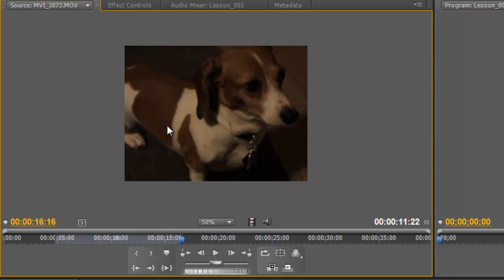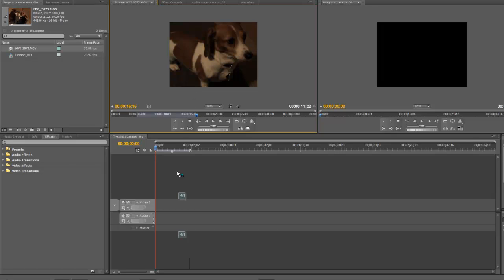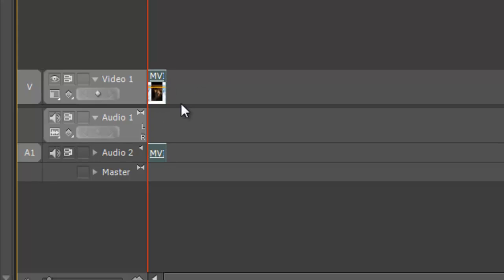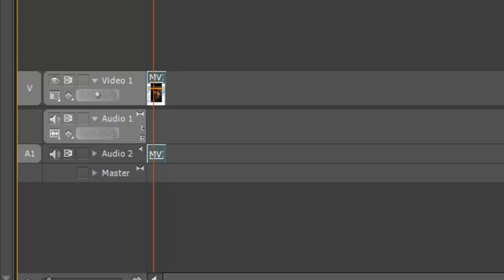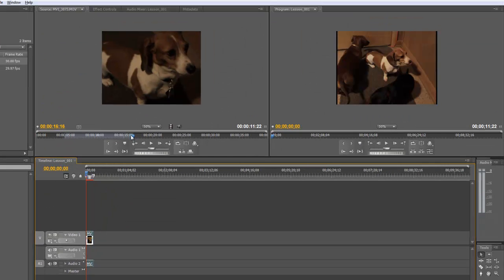And then what we can do is simply drag this clip down to our timeline. And for whatever reason, it created another audio track here. But this is essentially the audio track for this video. So now it's in our program. We can see it over here in our program window.